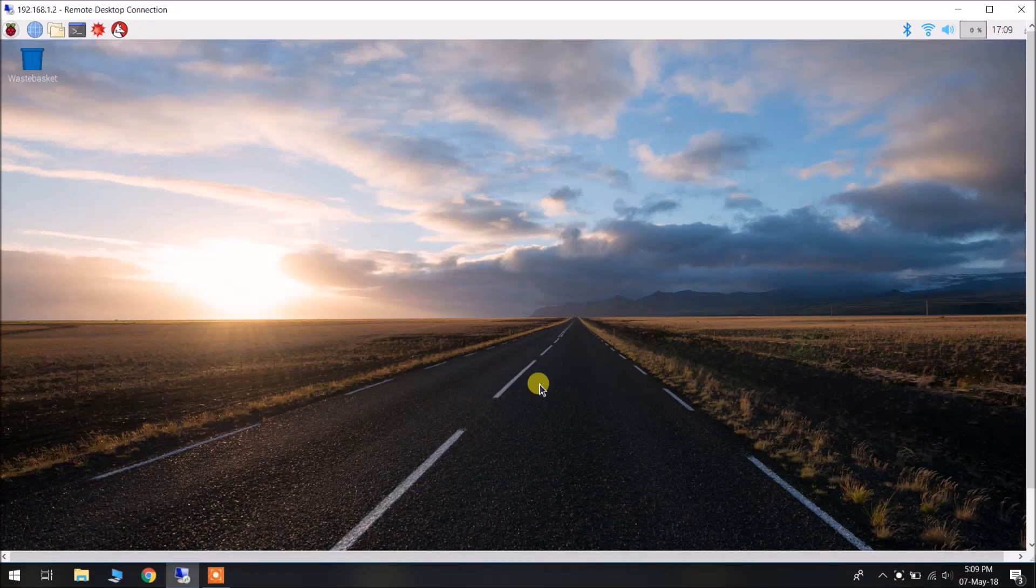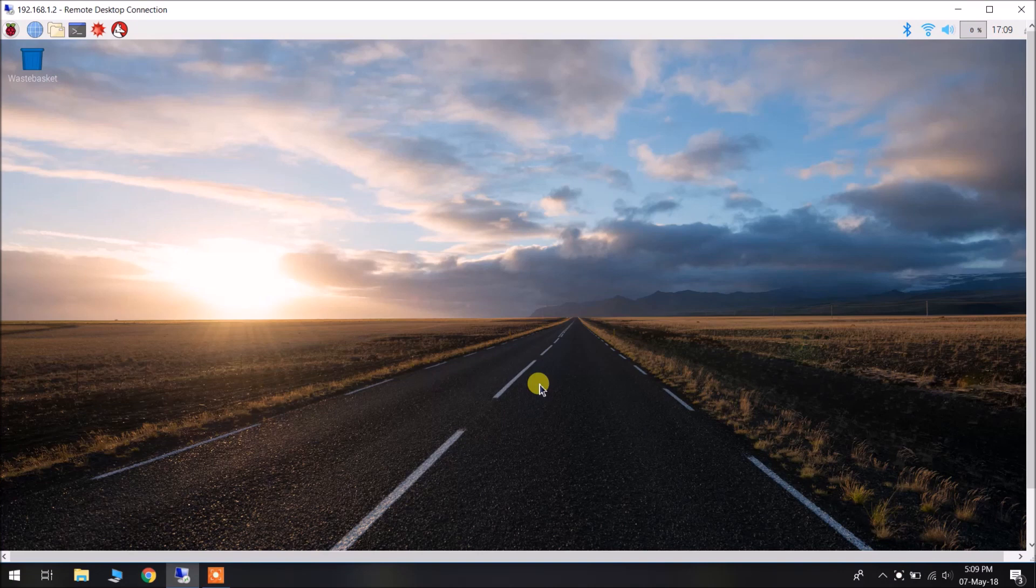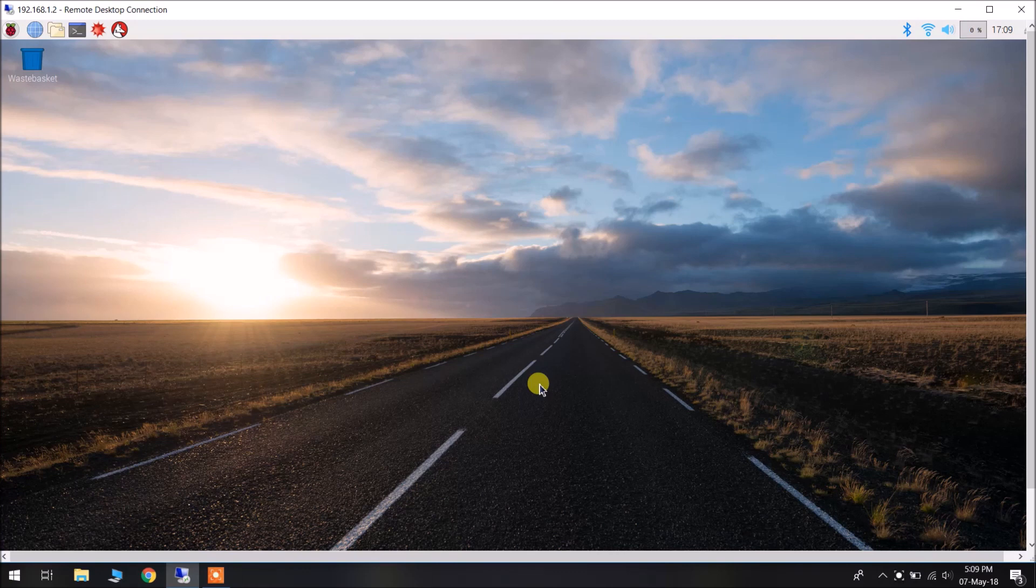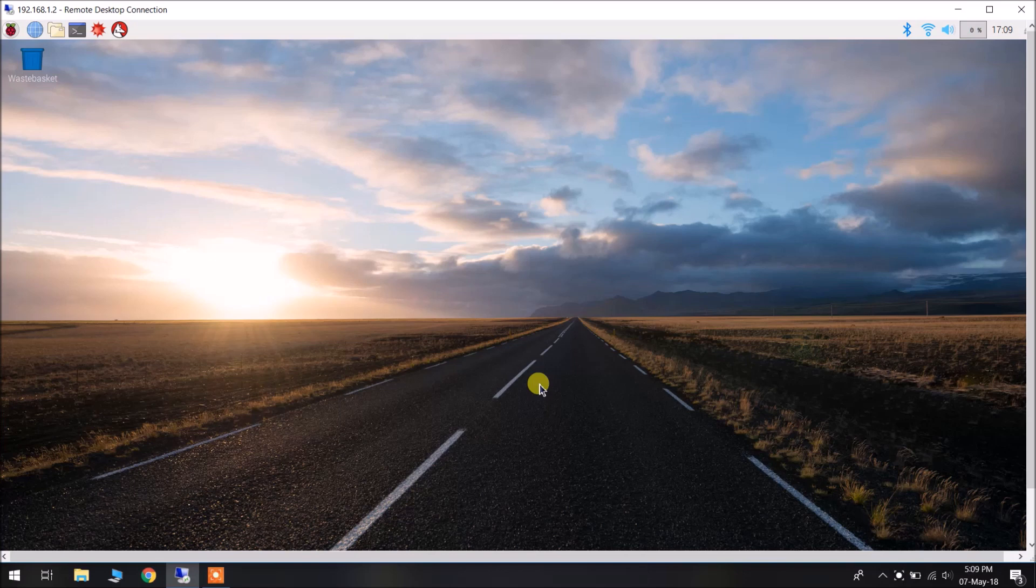Hi there, this is Shubham Mithal from DecipherTechnic.com. Today I am going to show you how to install TensorFlow on Raspberry Pi 3.